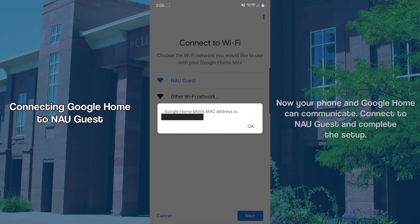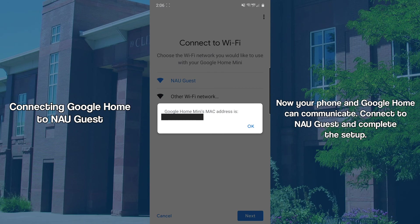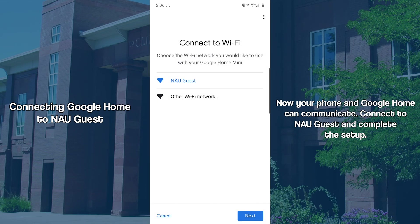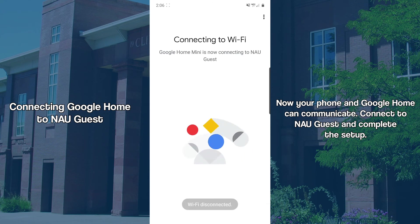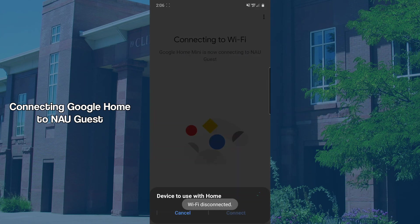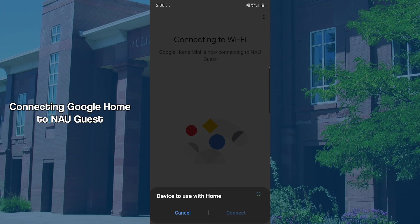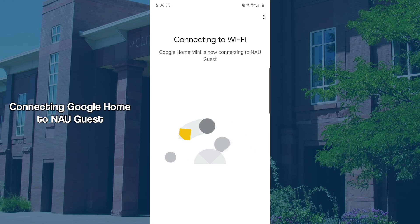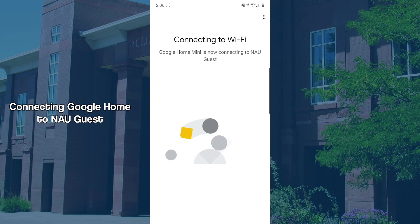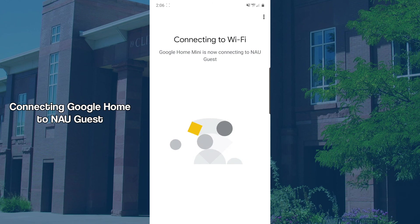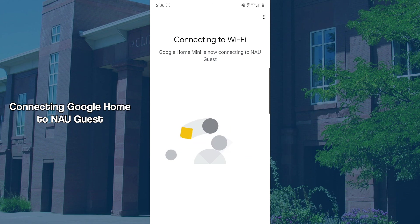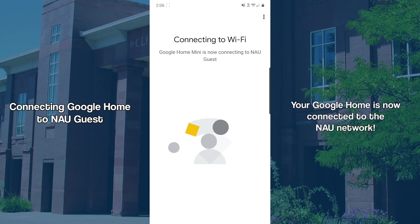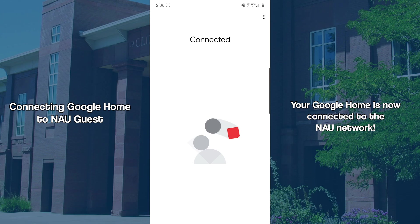With this completed, both your phone and Google Home can communicate with each other on NAU Guest. From the Connect to Wi-Fi menu in the Google Home app, you can now select NAU Guest. You are now connected to the NAU network.